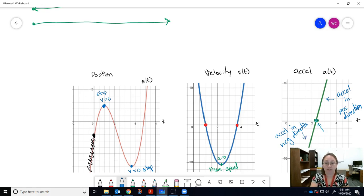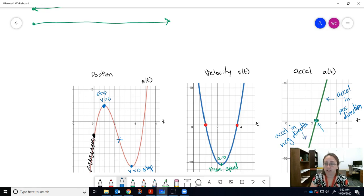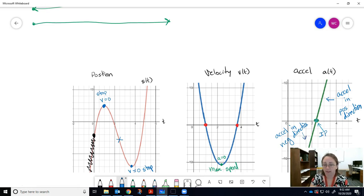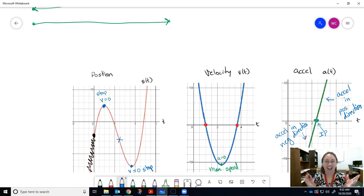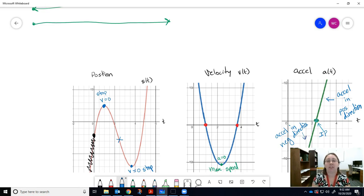One more connection: concavity. Where the position function is concave down, the second derivative — acceleration — is negative. The inflection point of the position function corresponds to where acceleration equals zero on the acceleration graph. Concave down means negative acceleration; concave up means positive acceleration. Those are the key relationships between all three curves — hopefully that visual representation is helpful. Study hard and I'll see you in the next video.